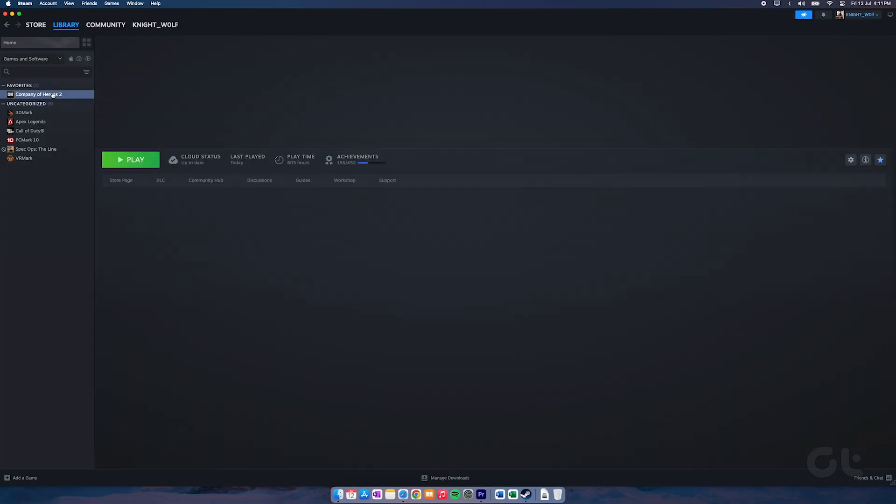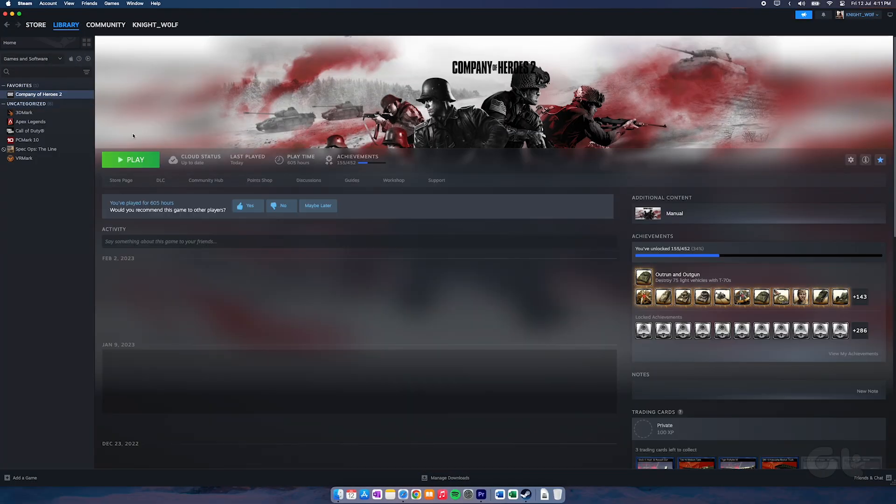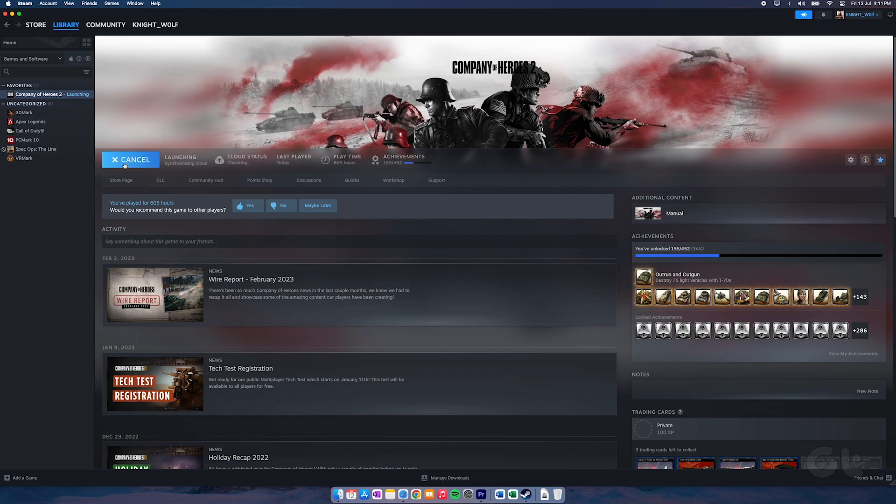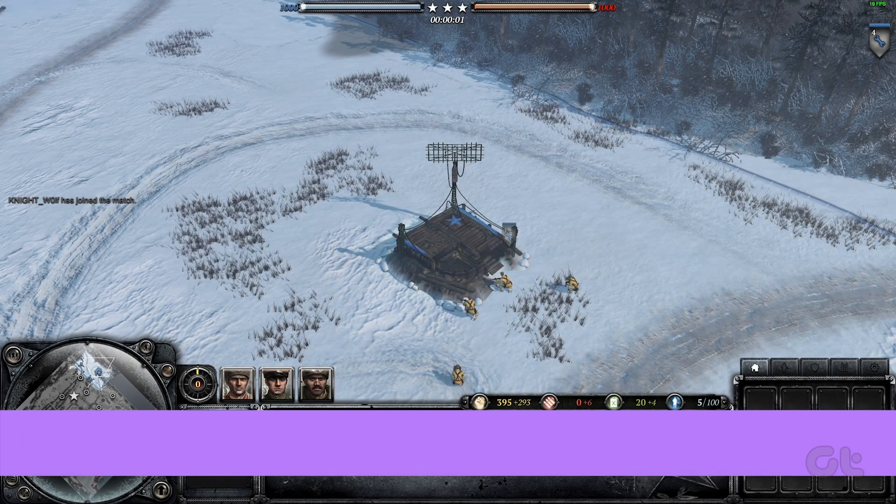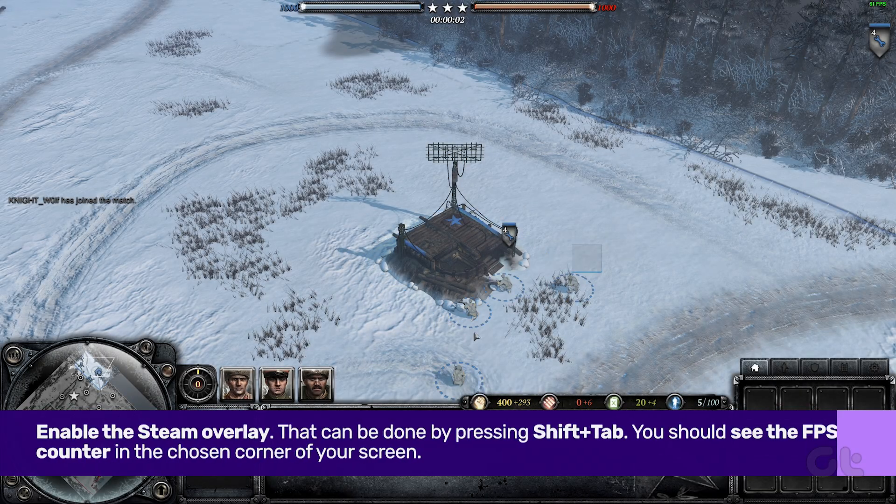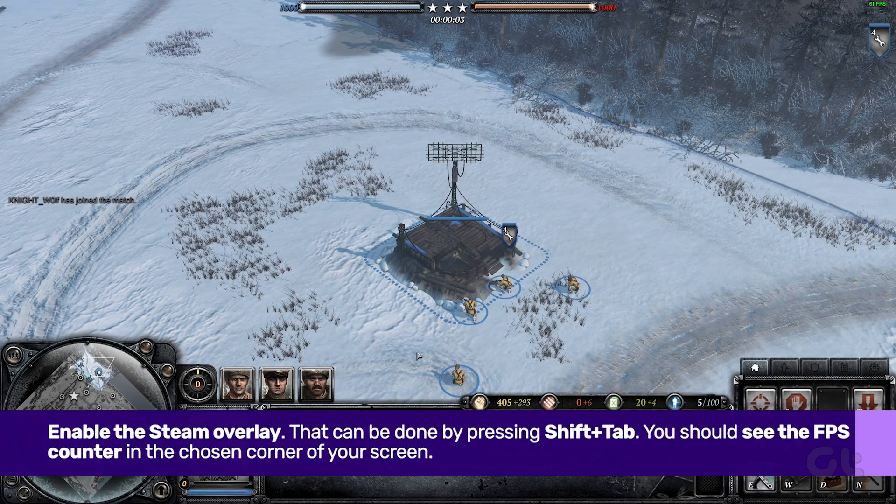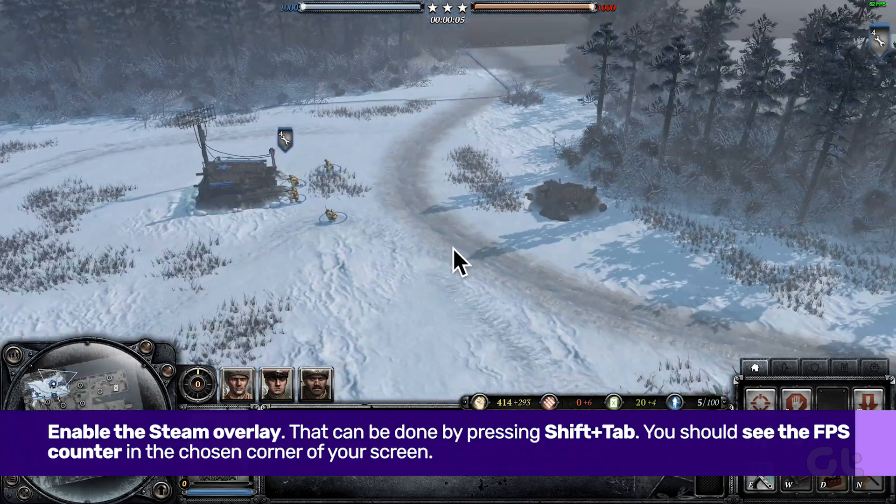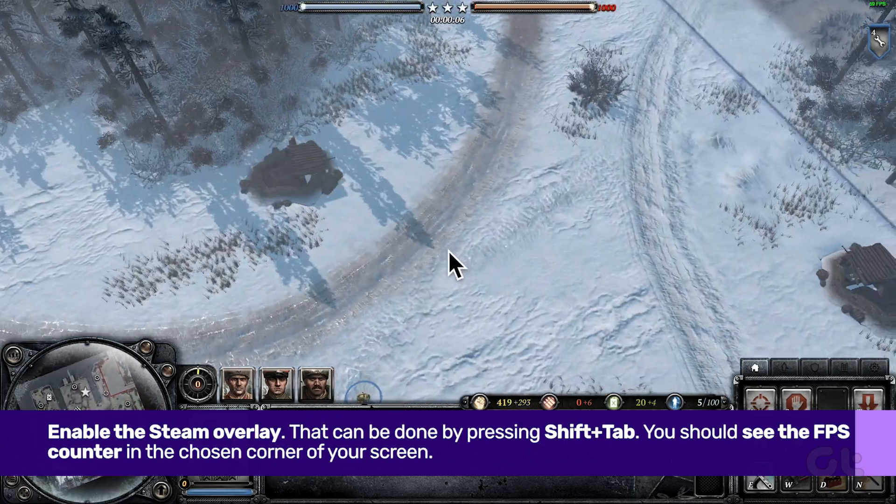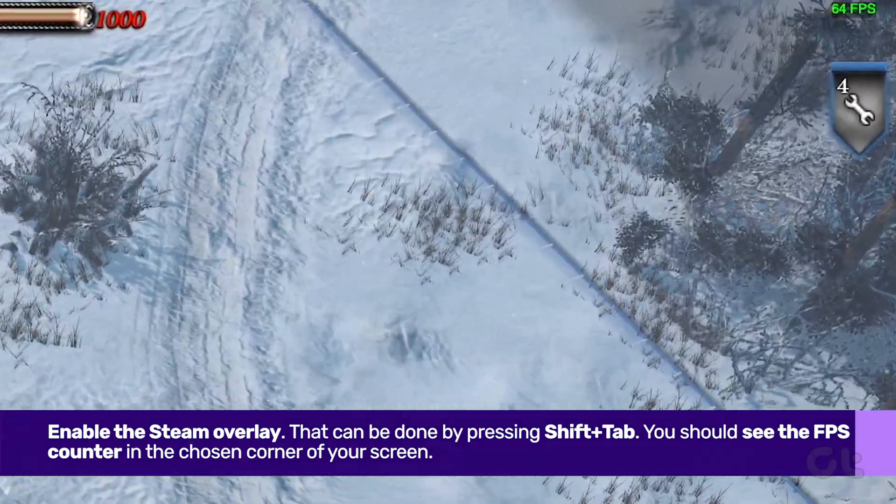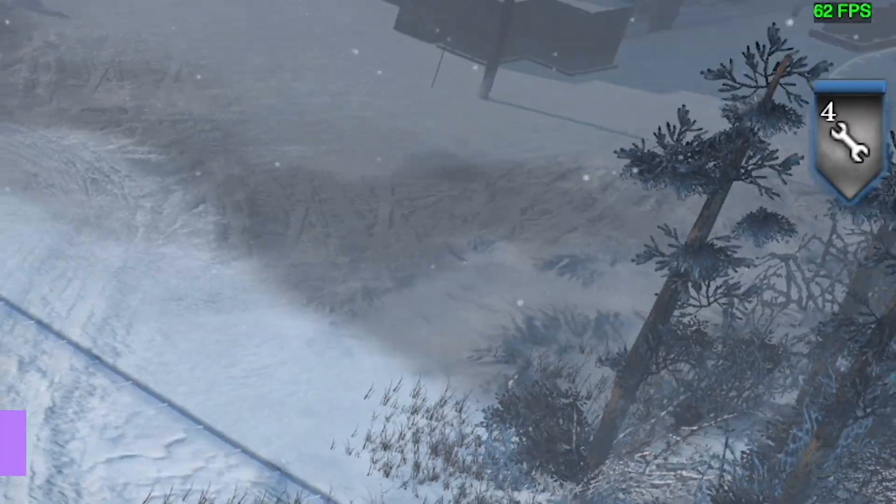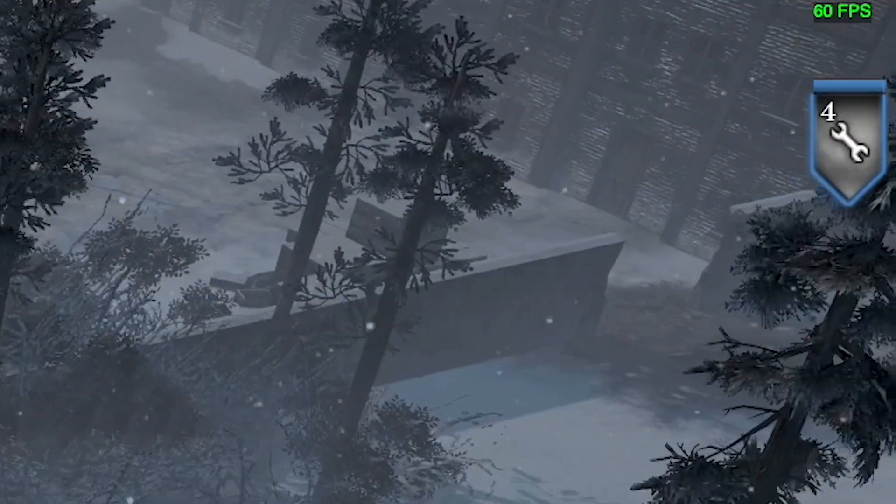Now, in order for the overlay to work, all you have to do is launch a Steam game and enable the Steam overlay. That can be done by pressing Shift and Tab. You should see the FPS counter in the chosen corner of your screen.